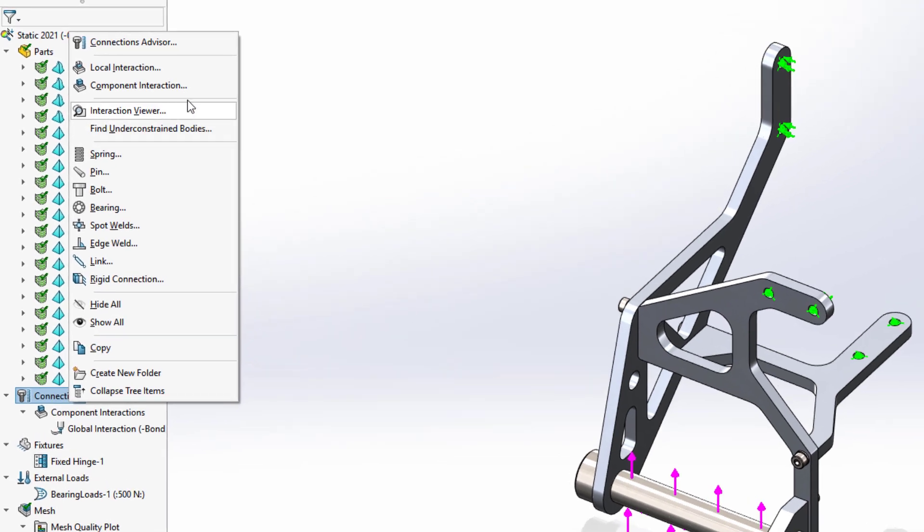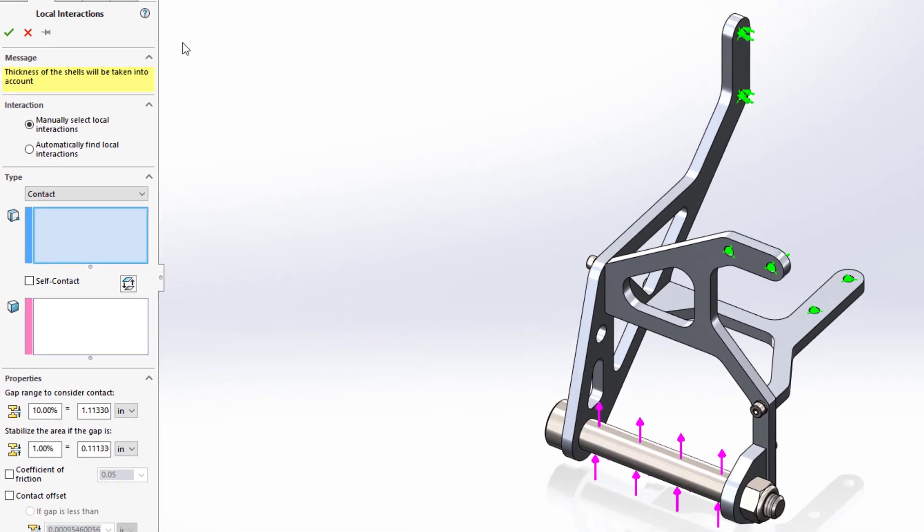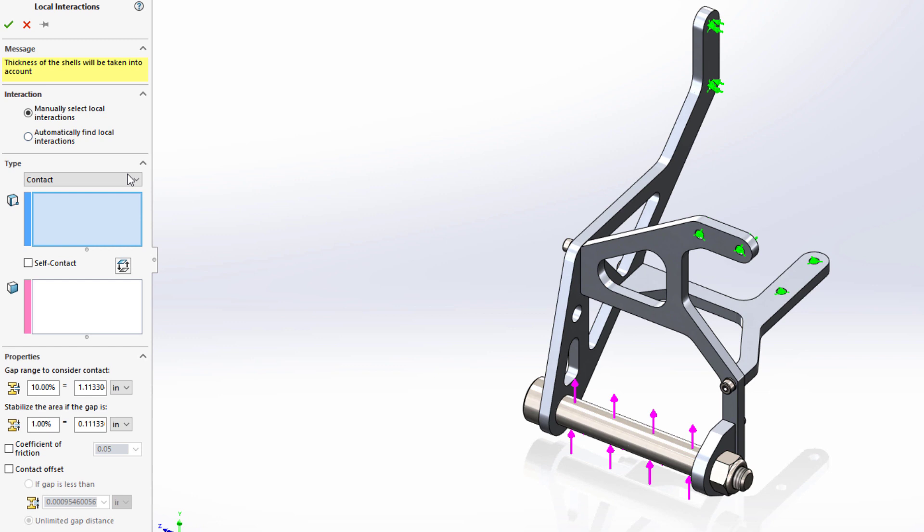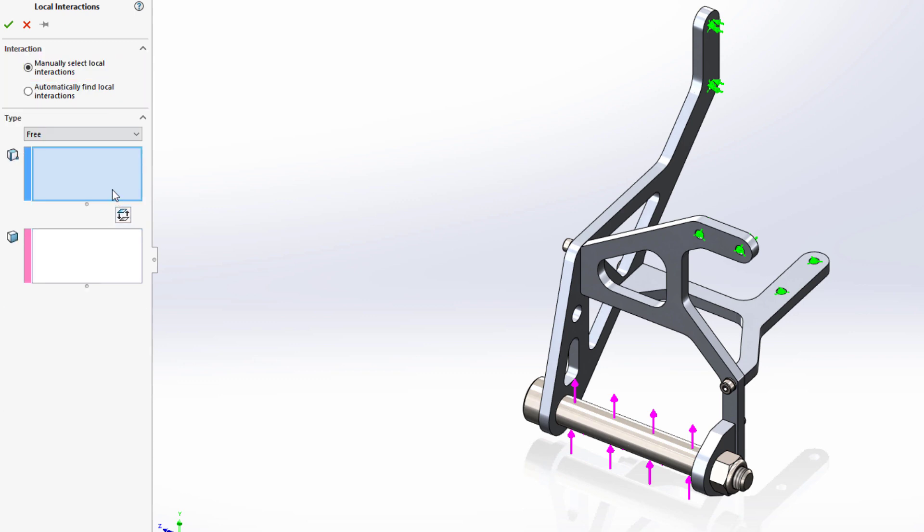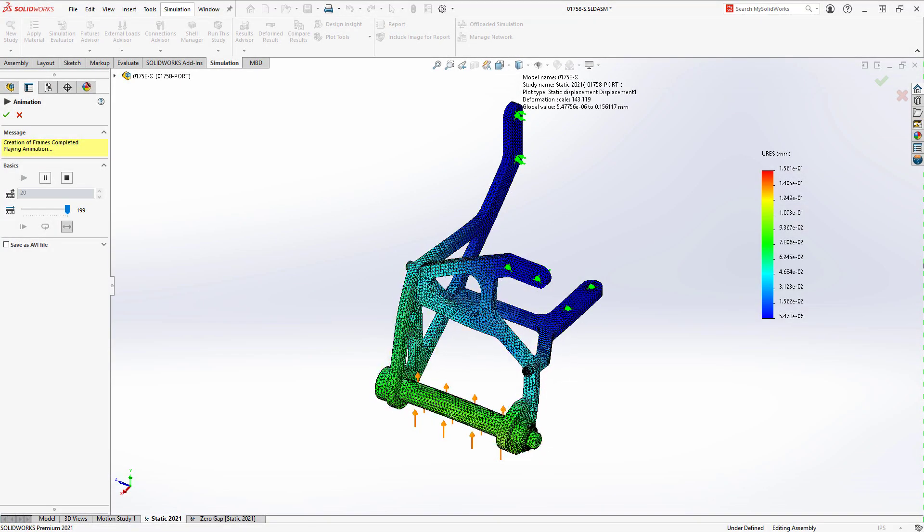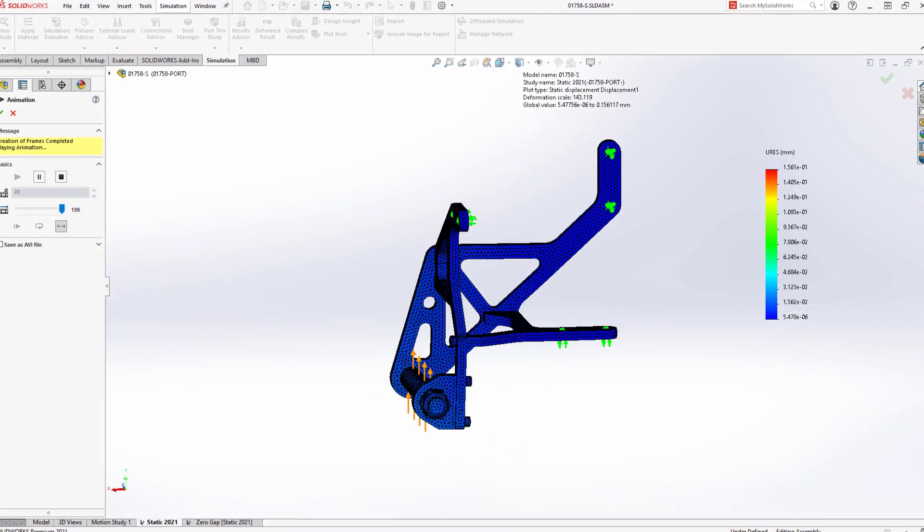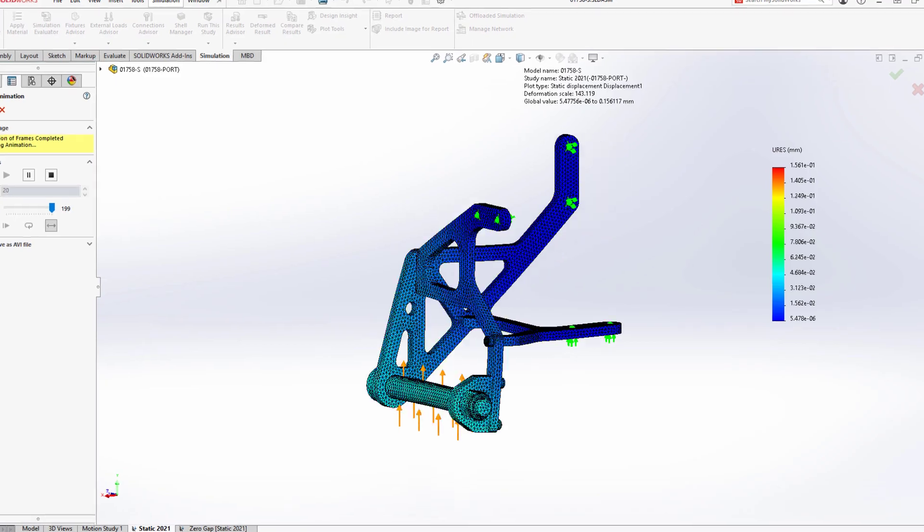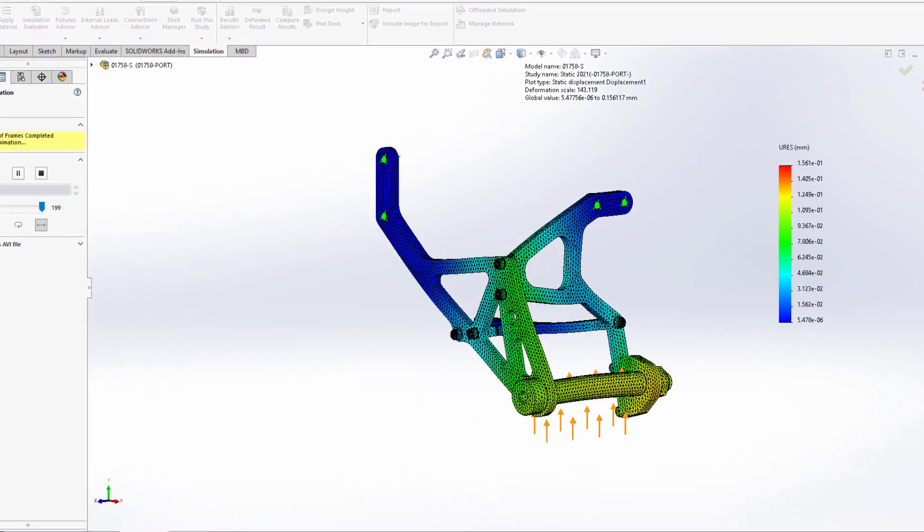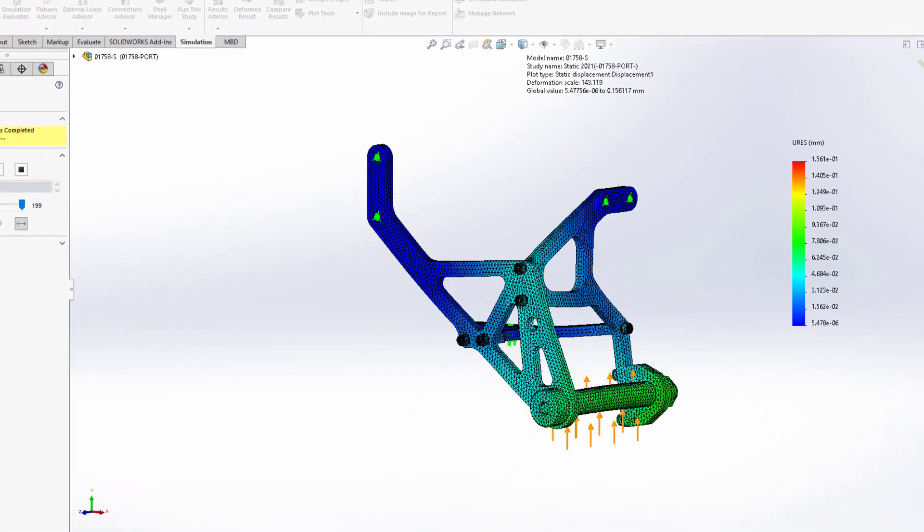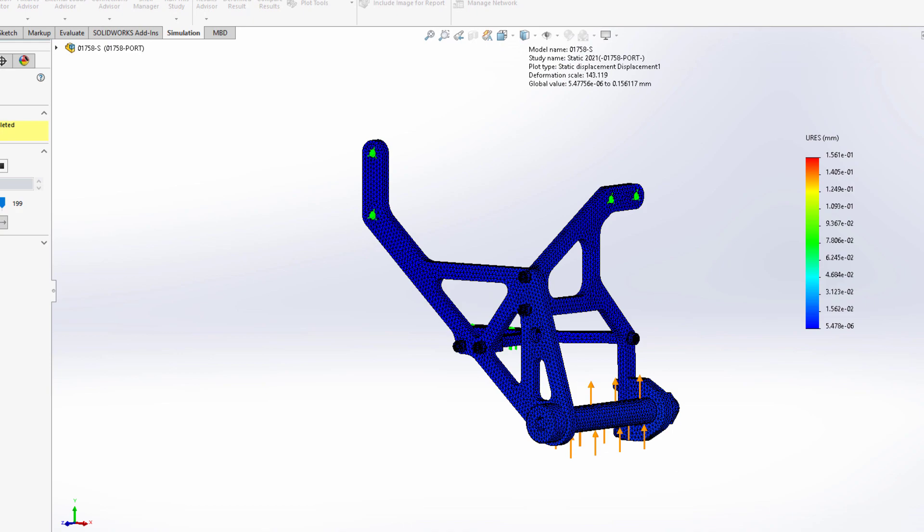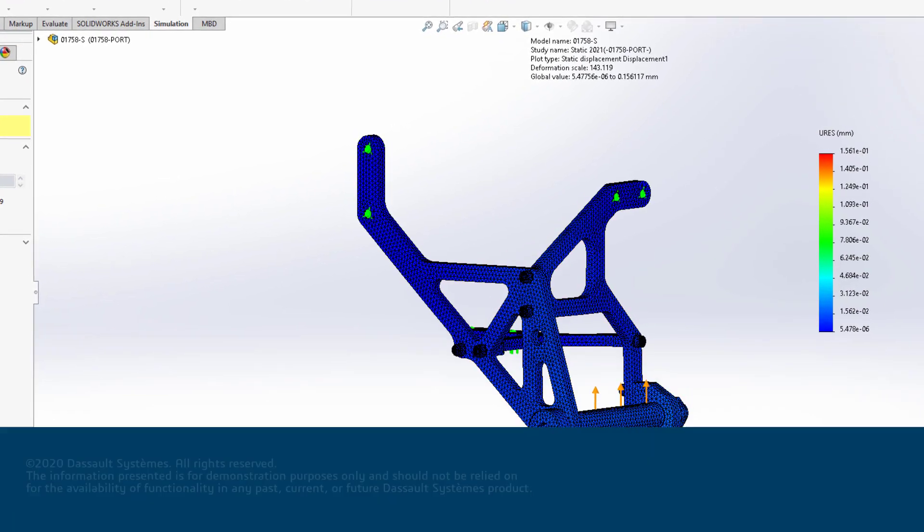Experienced users will also recognize the terminology updates throughout SOLIDWORKS Simulation, especially when it comes to component interactions. The user interface now matches conventional industry terminology and better represents the enhancements you've seen here. From simple to complex studies, achieve success faster and easier with your simulation-driven design efforts using SOLIDWORKS Simulation 2021.